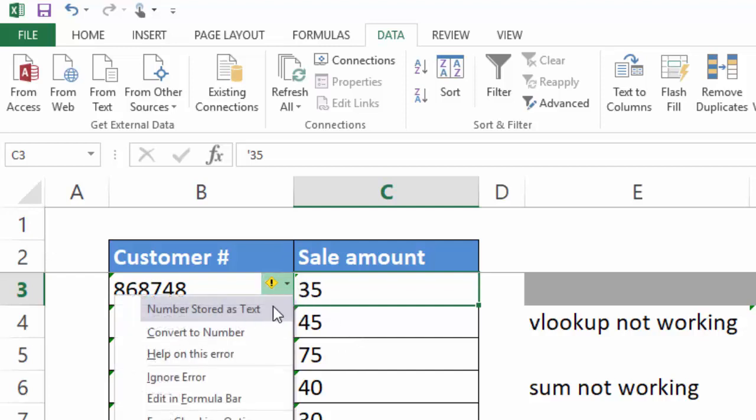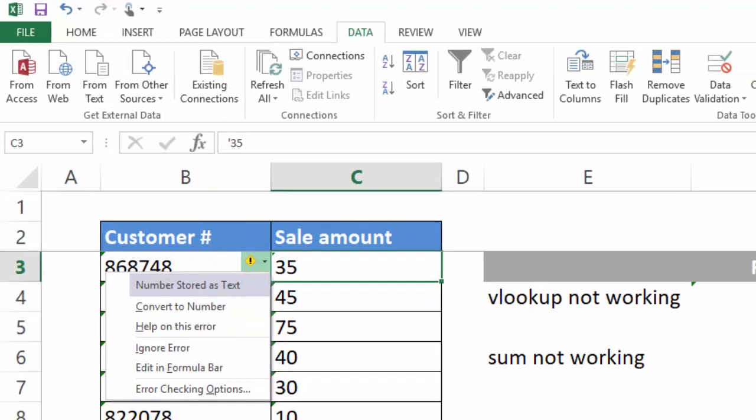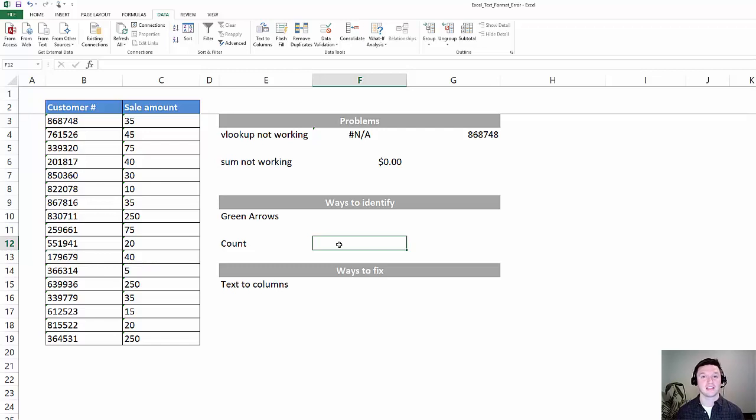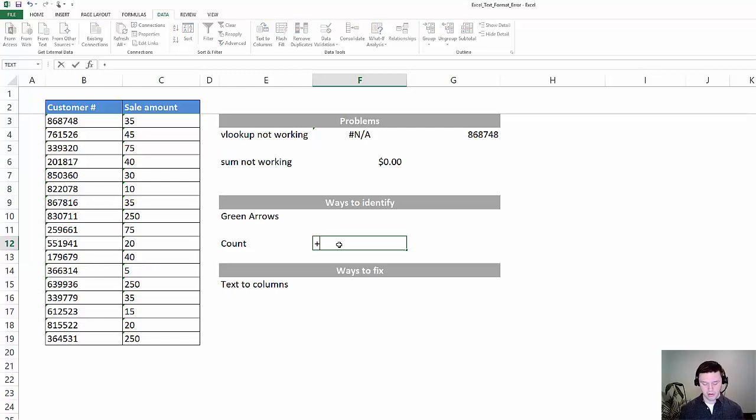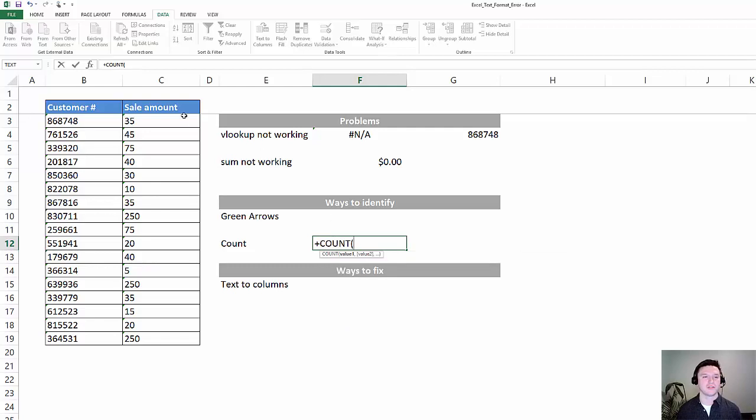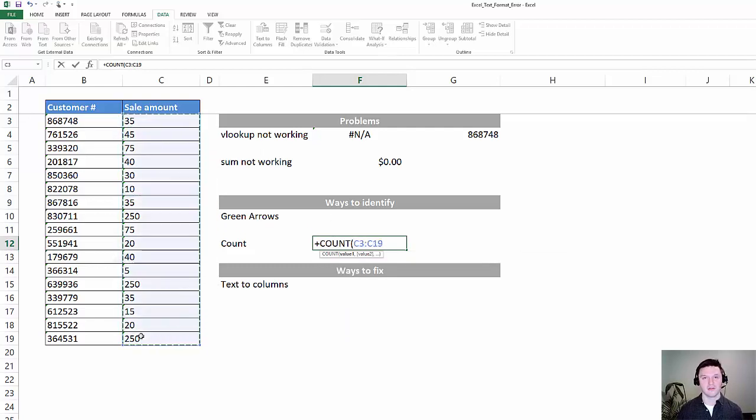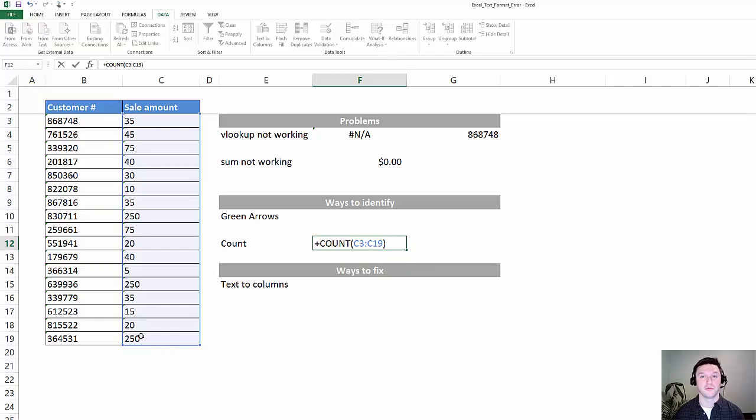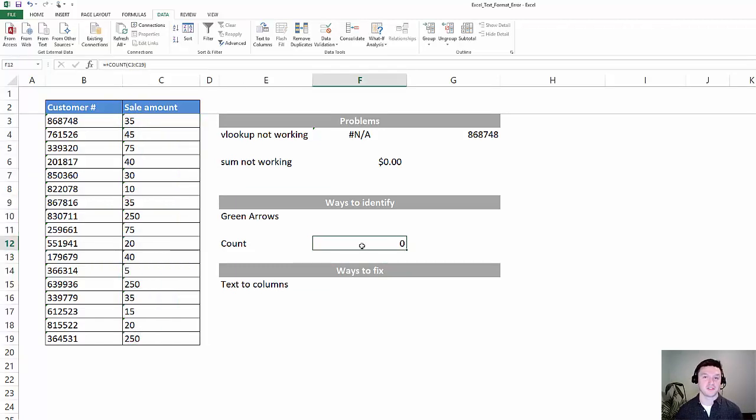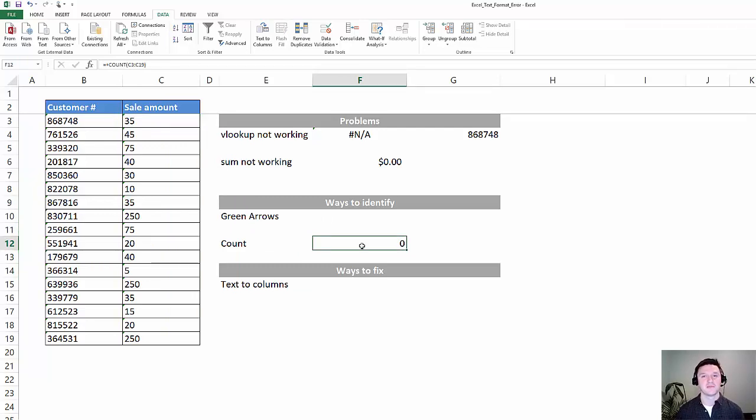In fact, if you click on this exclamation point, it'll tell you that your number is stored as text. Sometimes your numbers can be stored as text but not have that very helpful green arrow. The quick way to figure that out is just using the COUNT formula. COUNT looks for actual numerical values, and if you count the data in this column, it returns a zero. So clearly the numbers are formatted as text.